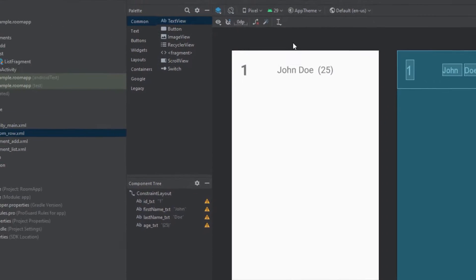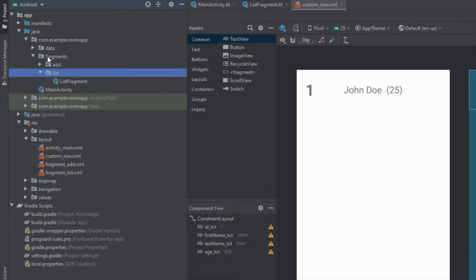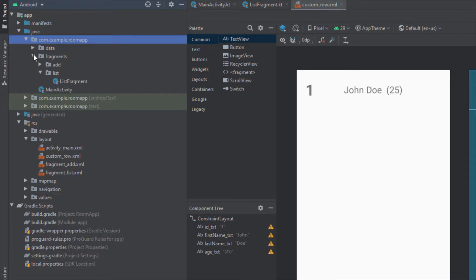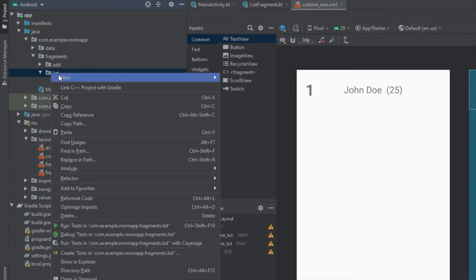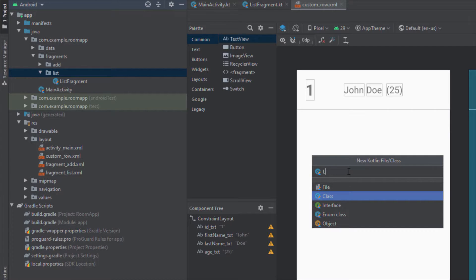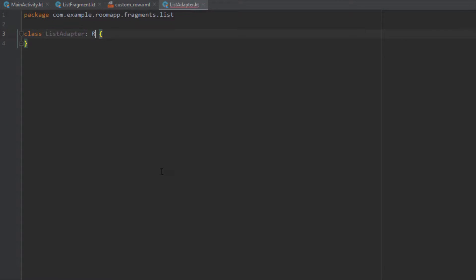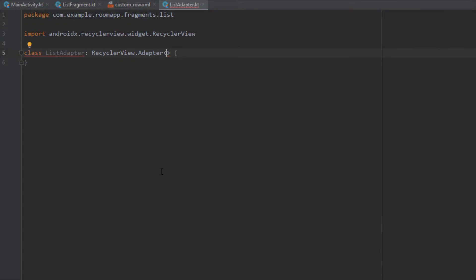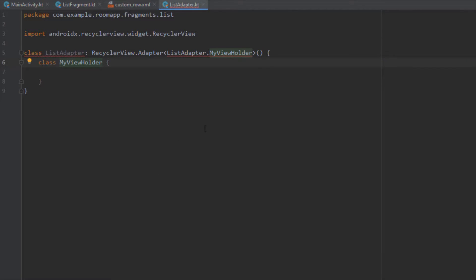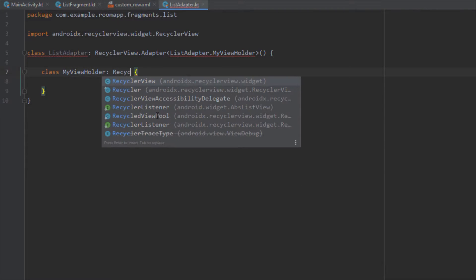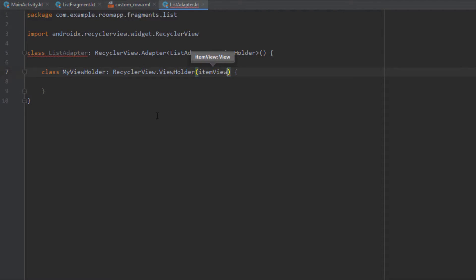Now that we've finished the layout, we can start creating our RecyclerView adapter. Inside the fragments package, inside the list package, we need to create a new Kotlin class named ListAdapter — this will be our RecyclerView adapter. If you haven't watched my video about RecyclerView, I highly recommend you do that if you are not already familiar with it.